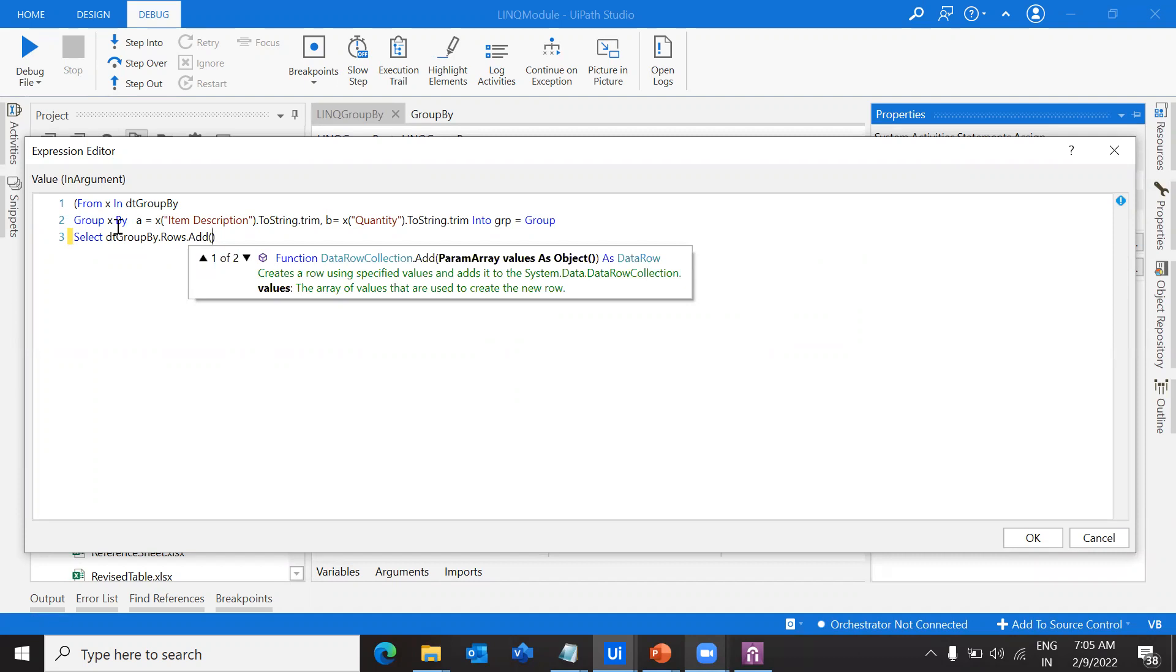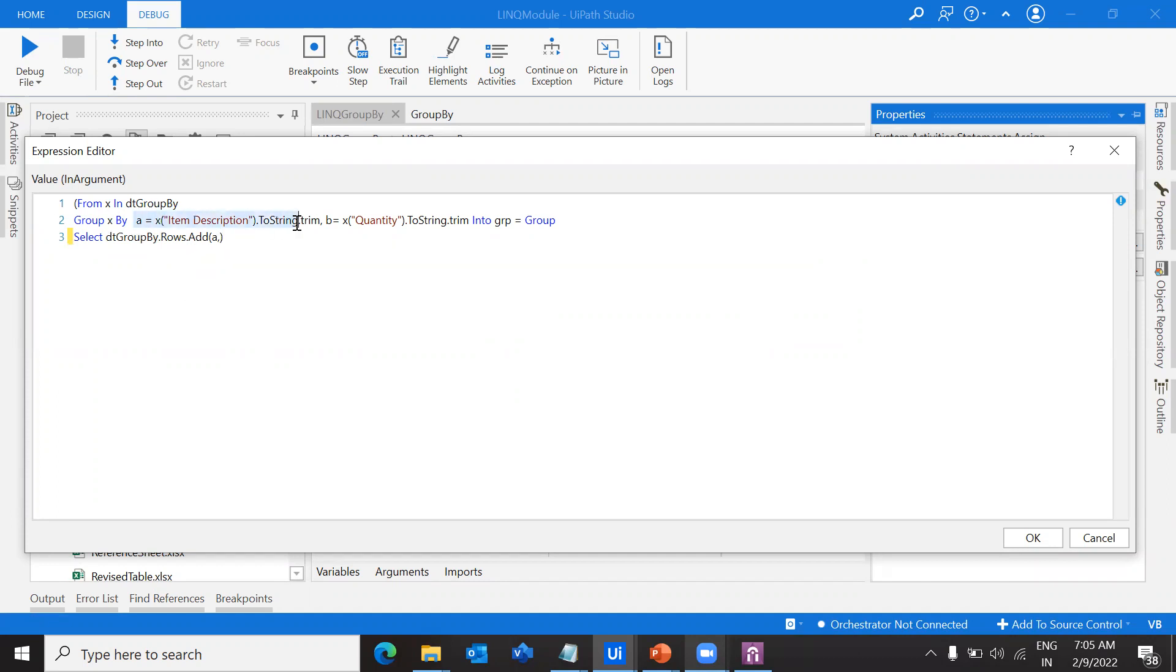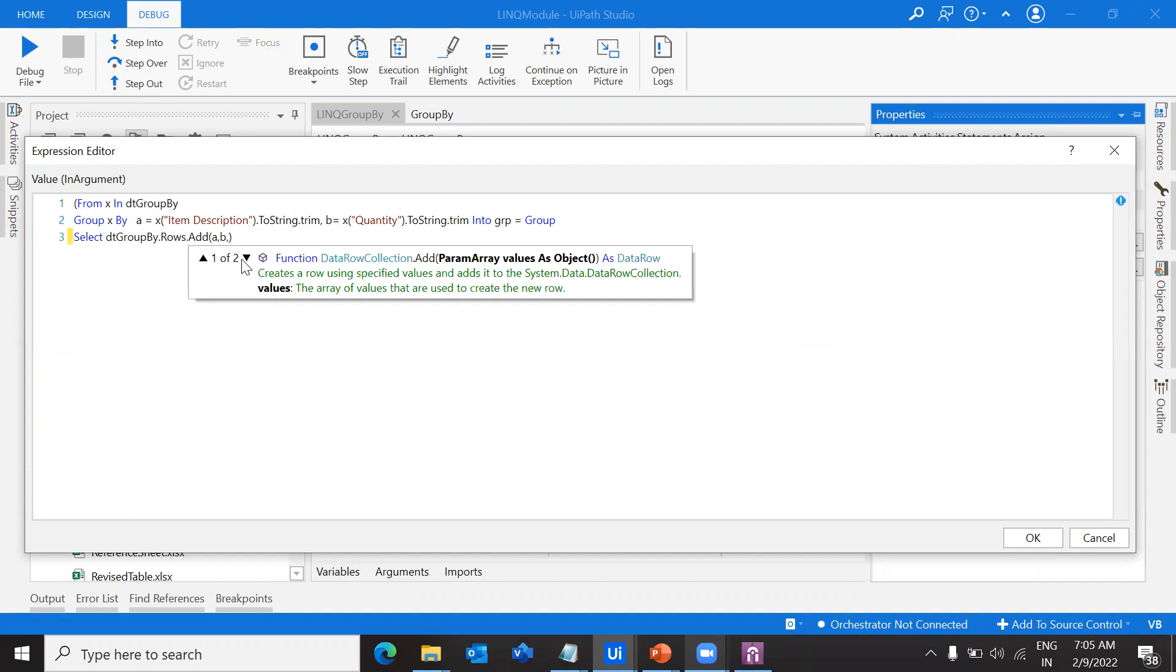Inside the add function, what do I exactly want? I want the rows with item description. If you observe here, these are the rows that we're taking, declared as a. Then I want b.